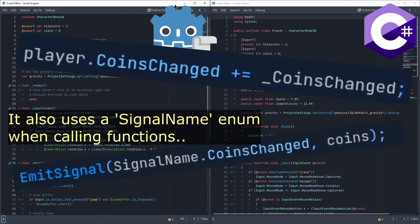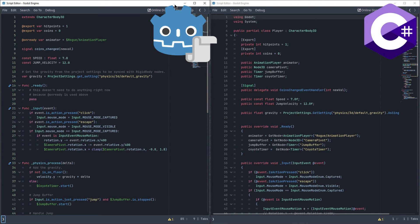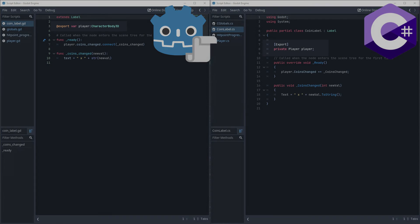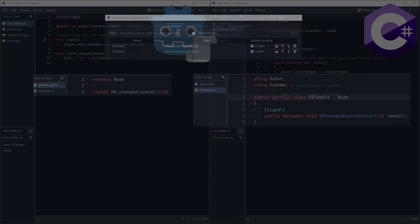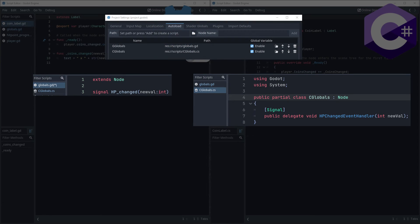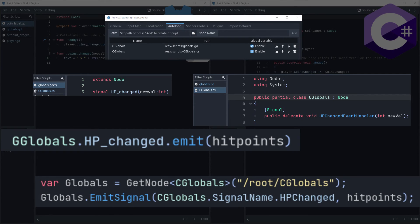Besides these points, the code you write in each language will likely end up looking pretty similar. Both can export variables, like this one I used to let the user interface know about the player, so it can connect to the coin's change signal. Both can also be used to define autoloads as singletons, which are created at the start of the game and will be kept open even when changing scenes. Though while Godot does have global variables to let you access these autoloads quickly in GDScript, C Sharp has to fetch them manually from the scene tree.